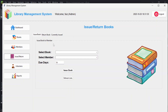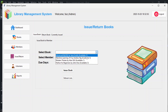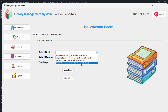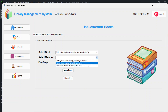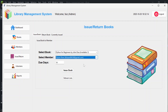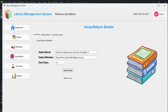In the Issue/Return section, you can issue books to members. Select a book — availability is shown — then select a member and set the due days, then click 'Issue Book'. If the member already has that book issued and hasn't returned it, you'll get an error and cannot re-issue the same book.